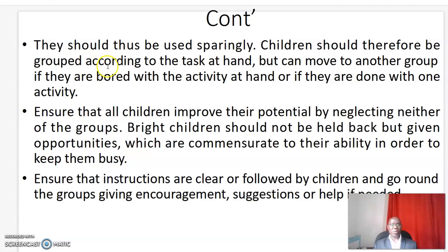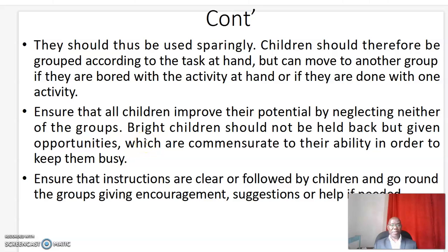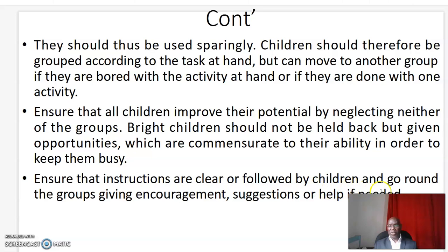Children should be grouped according to the task at hand, but can move to another group if they are bored with the activity or if they are done with one activity. Ensure that all children improve their potential by neglecting neither of the groups. Gifted children should not be held back but given opportunities commensurate to their ability in order to keep them busy. Ensure that instructions are clear and followed by children, and go around the groups giving encouragement, suggestions, or help if needed.